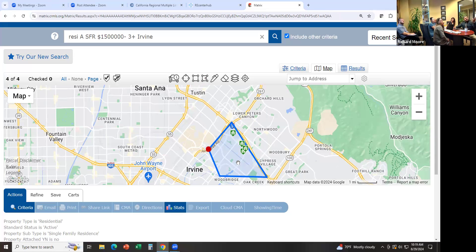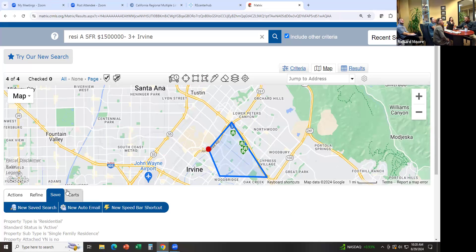Let's say this is the search I want and my client wants me to set them up on automatic emails. The next thing I'm going to do is click on Save. What I'm saving is the search parameters — the criteria: under a million five, three bedrooms, the city of Irvine, single family detached. That's what I'm saving — not the actual results. So if I'm going to set them up on an auto email, I'm going to click on Save.